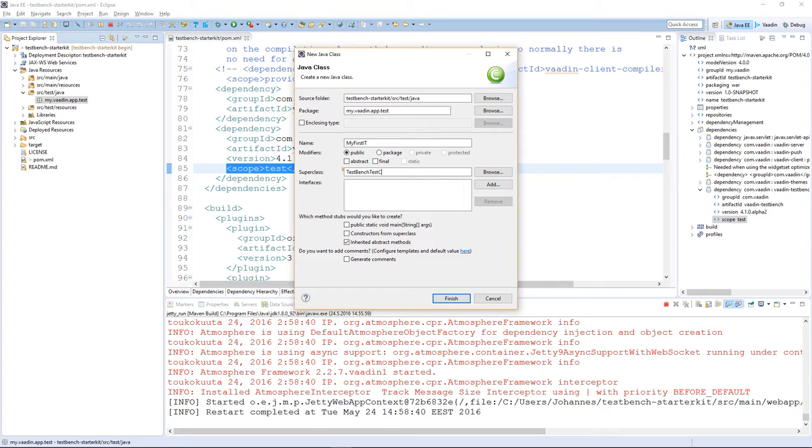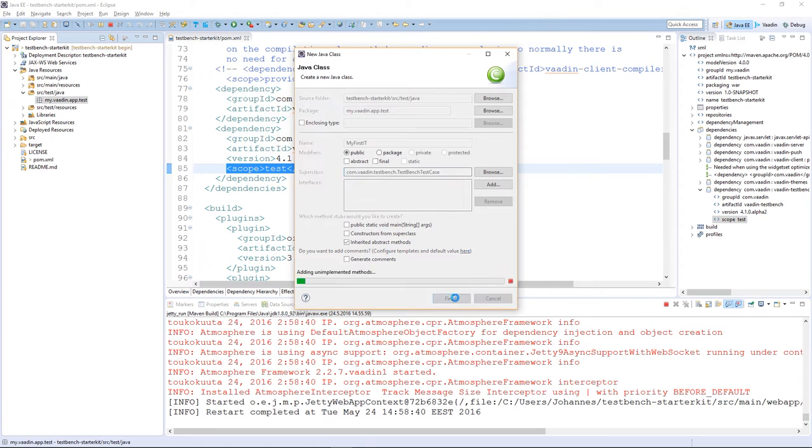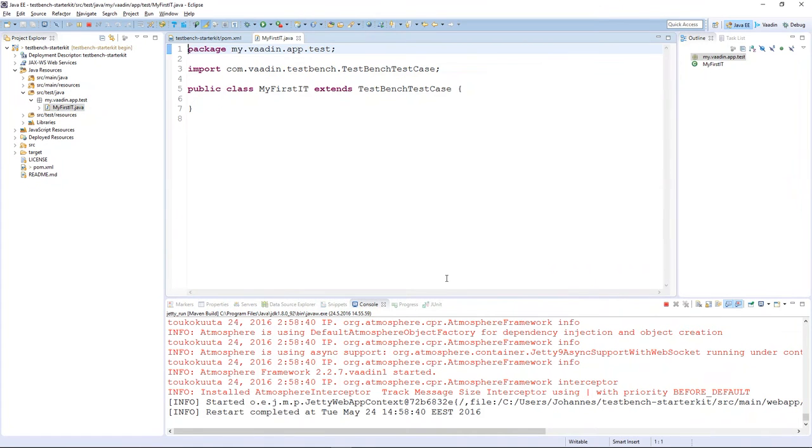This naming convention is handy later when you want to separate your integration tests and unit tests. Extend TestBenchTestCase and create your class.